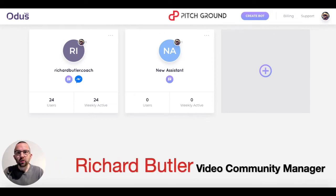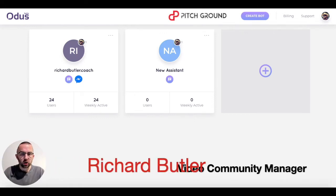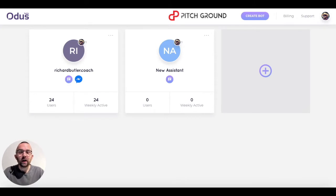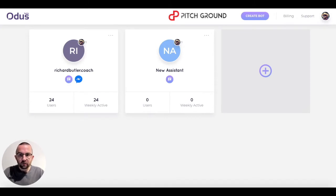Welcome to this video. I'm Richard Butler, Video Community Manager here at PitchGround. In my last video, I showed you how to sign up for an account and apply a promo code. Now, this is where I left you on creating a chatbot.